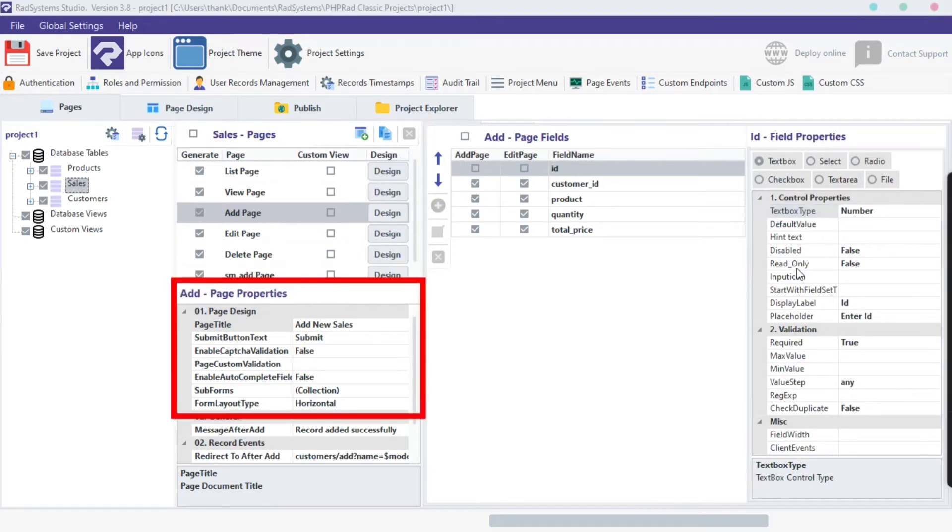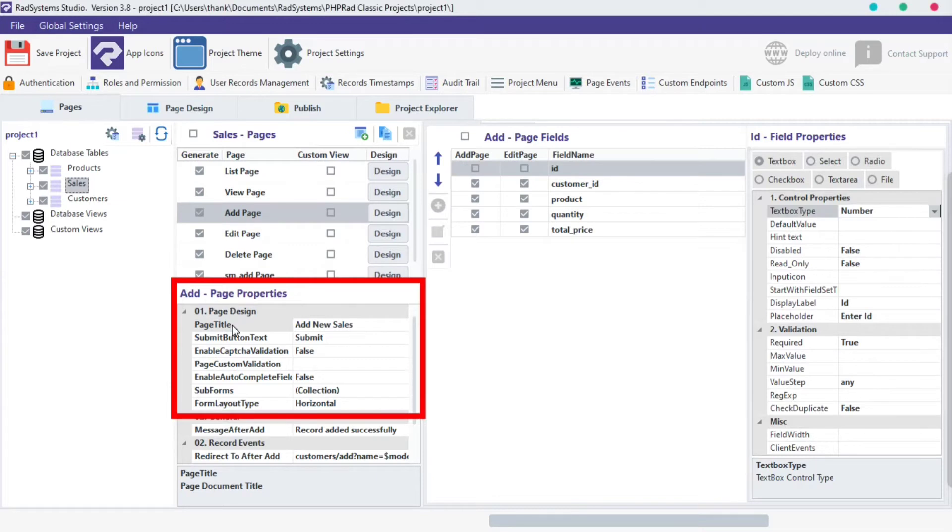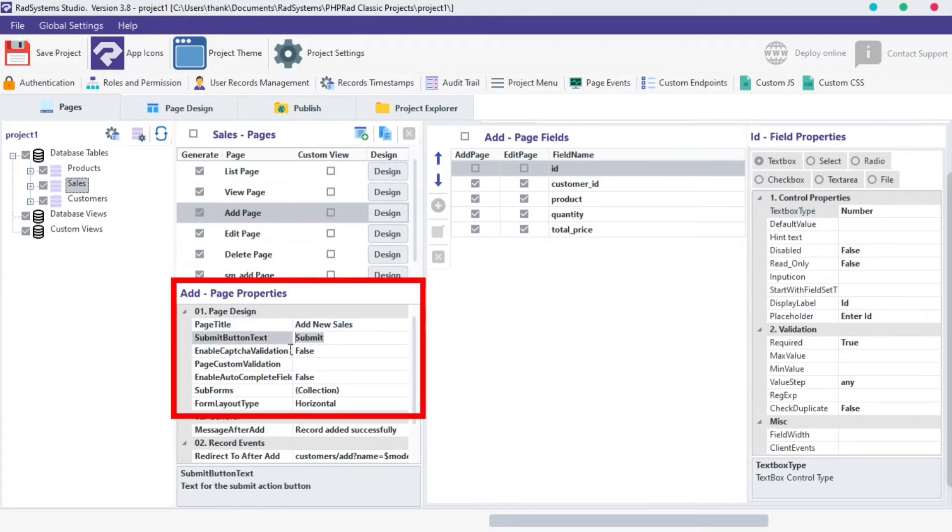On the page properties, locate page design. Let's start with the page title. By default, RadSystem Studio has given the add page a title but you can rename it to what you want. The next property is the submit button text. At this point let's preview our project before we continue. Click on the publish button on top here.